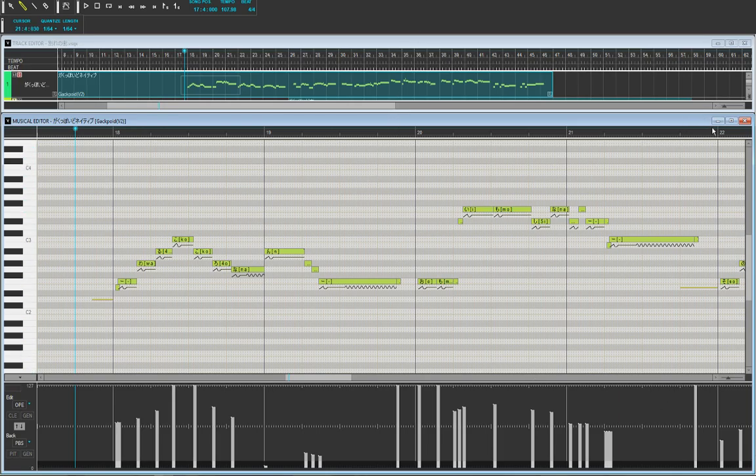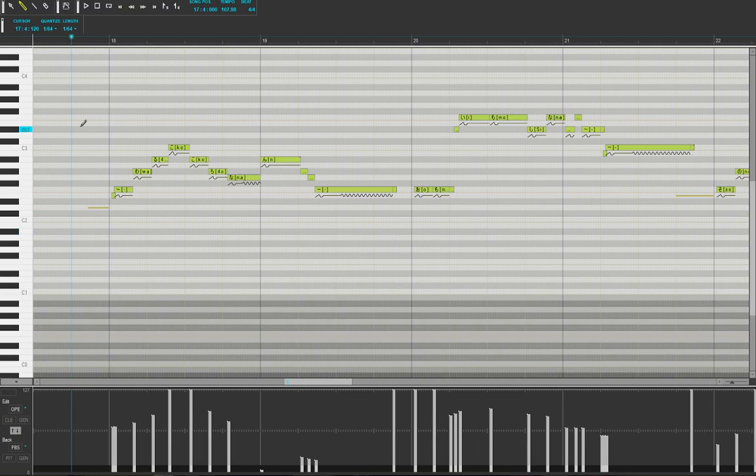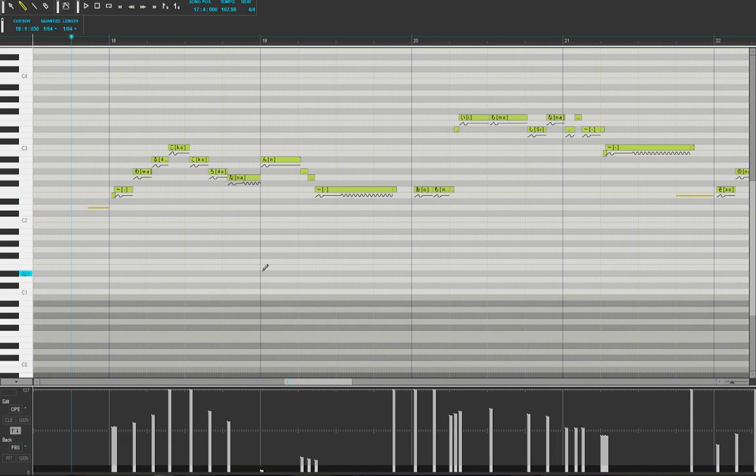So let's start, shall we? Right here I've got the song Wakare no Machi that I did about two weeks ago. I finished and posted it, so you can check that out in the description below.